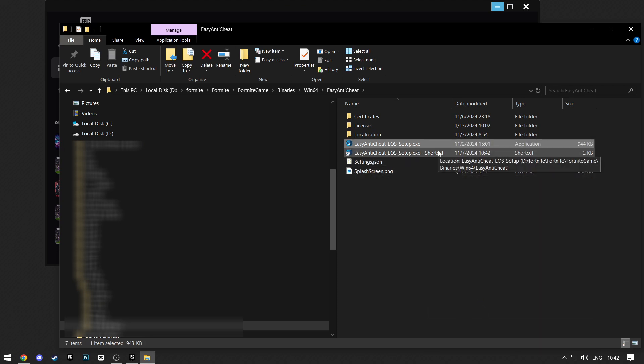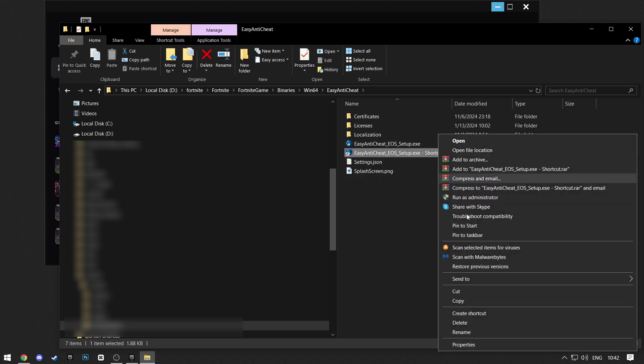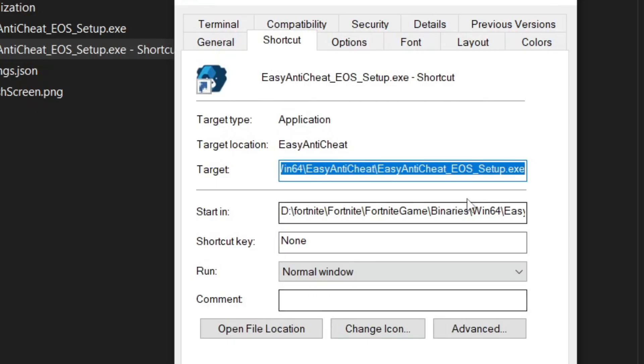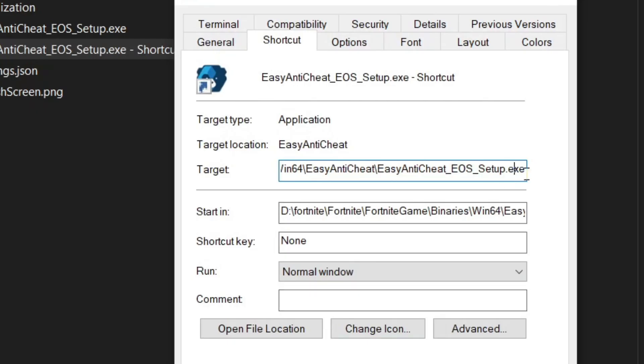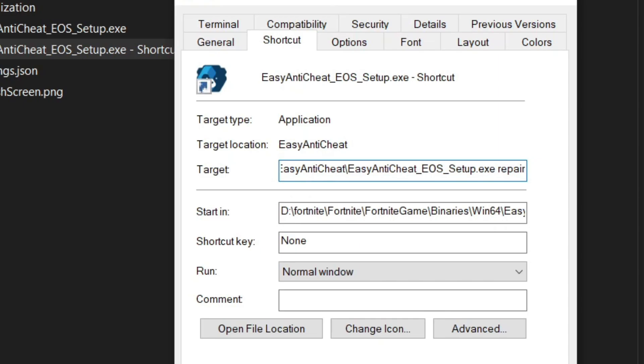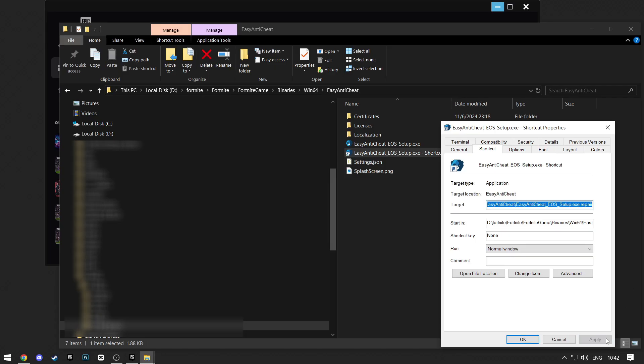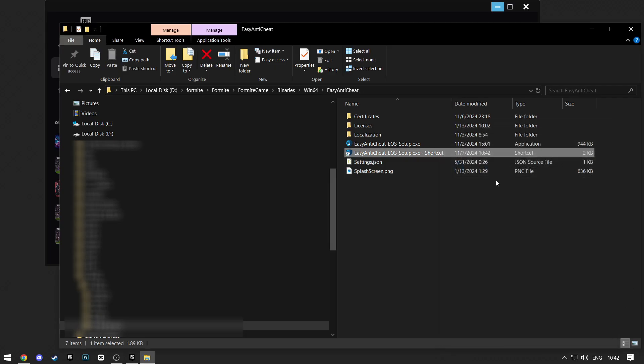Now, right-click on that shortcut and click Properties. Now, in this Target Location, add space and then type Repair. Now click Apply and then OK.